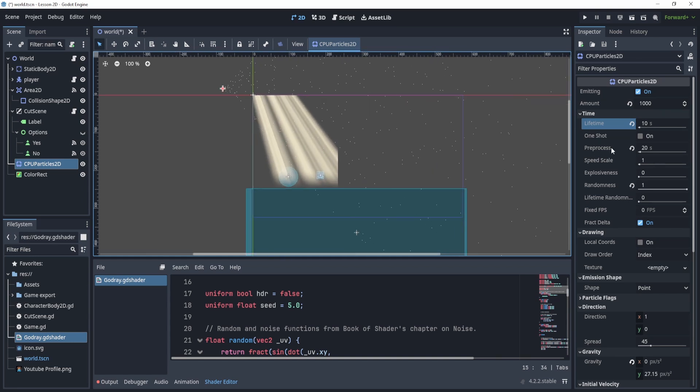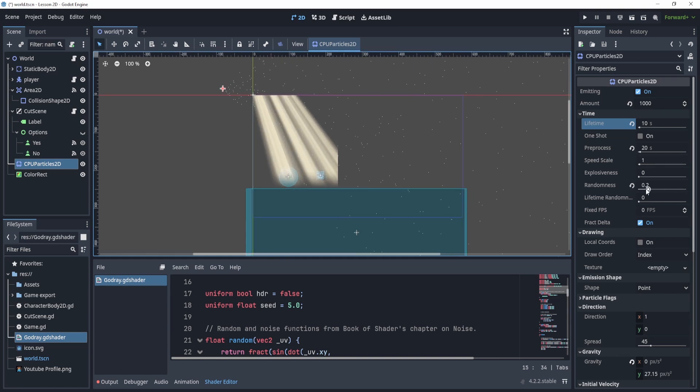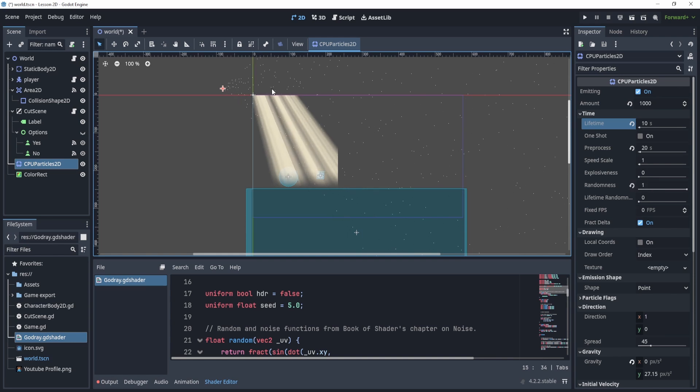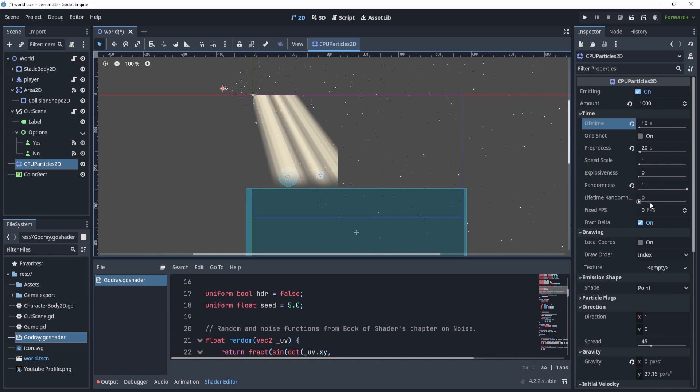And then the pre-process, I've set it to 20 seconds. And then the randomness does have to be high, I believe. Otherwise it just looks very similar.